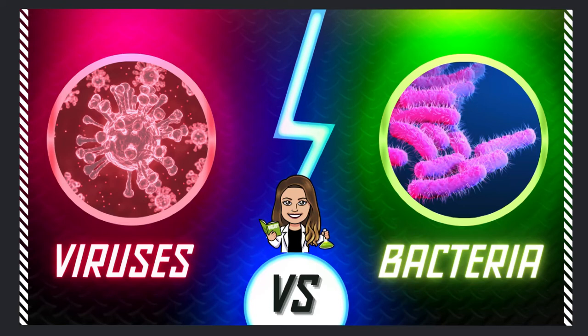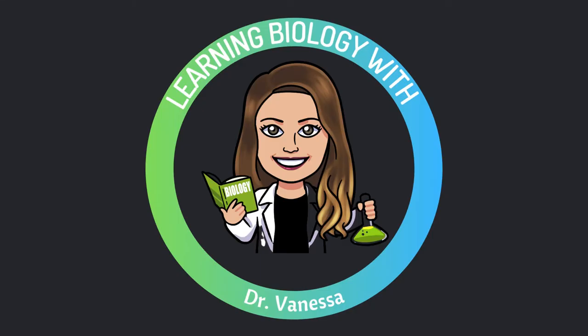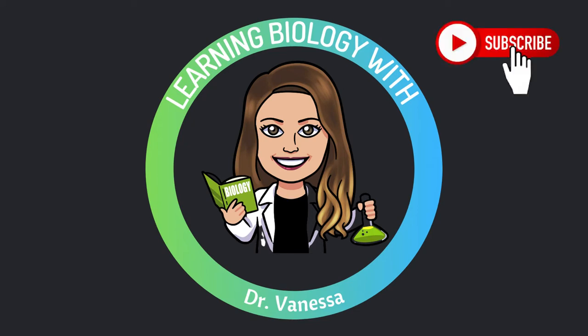Hi and welcome back to my channel, Learning Biology with Dr. Vanessa. I am so glad you are here to learn more about how your health and your body works. If you want to continue to learn more about your health, please make sure to hit that subscribe button and subscribe to my channel if you haven't already. Thank you so much for your support.